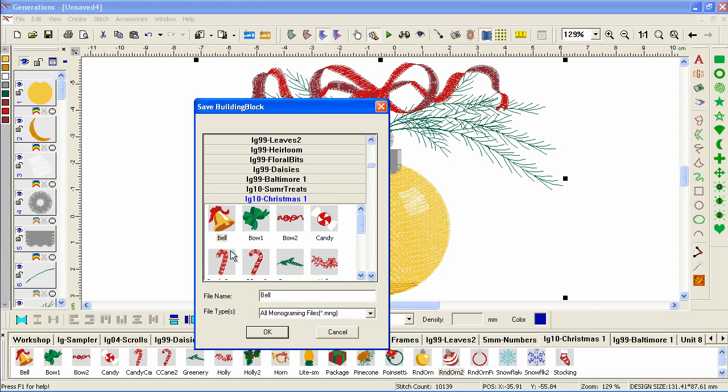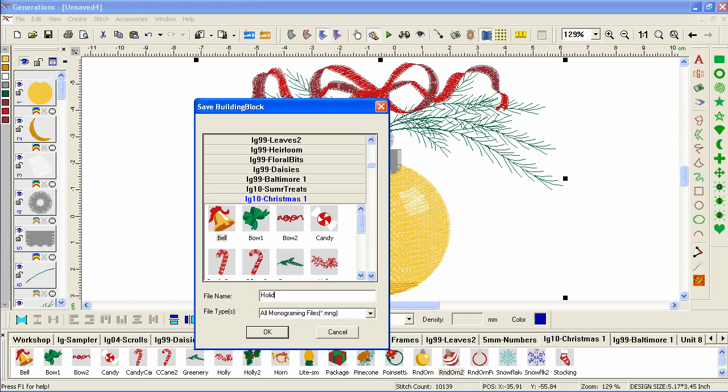It will default to the first name in the list. If you don't change the name, you could overwrite your file. It will warn you, but it's easy to overwrite. So we'll just call it Holiday Orn 1.